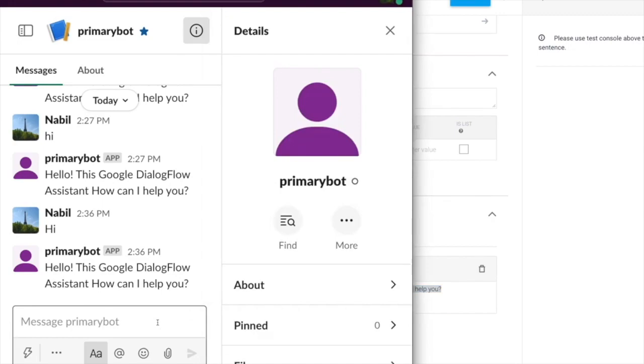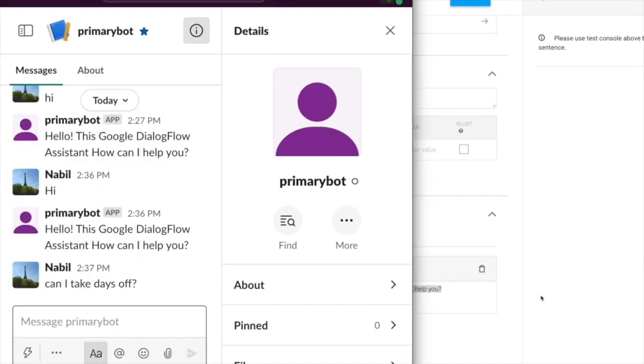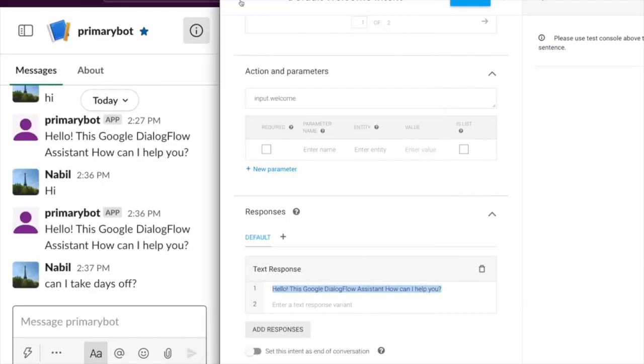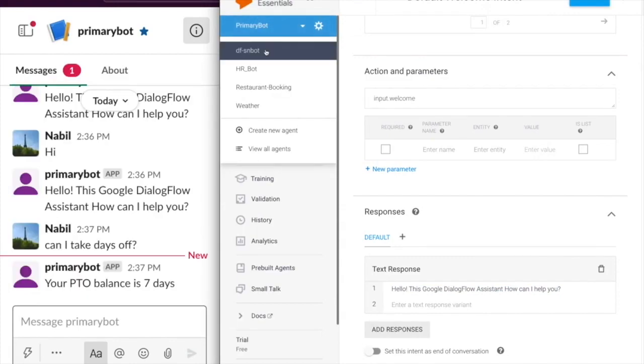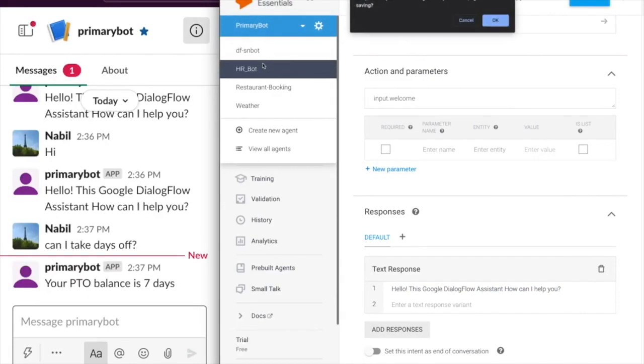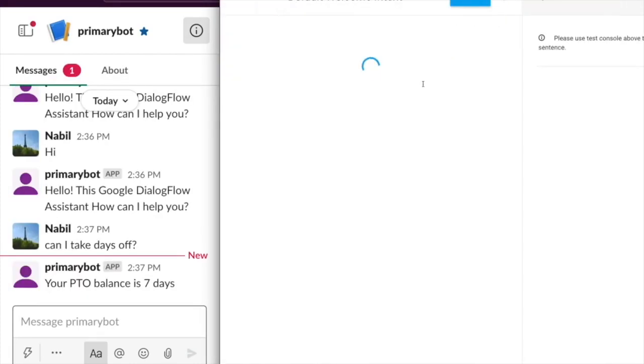When the user types another question, the primary bot can determine whether to send the utterance to itself or to a secondary bot. In this case, the utterance is sent to a secondary bot, the HR bot, which answers the user's question.